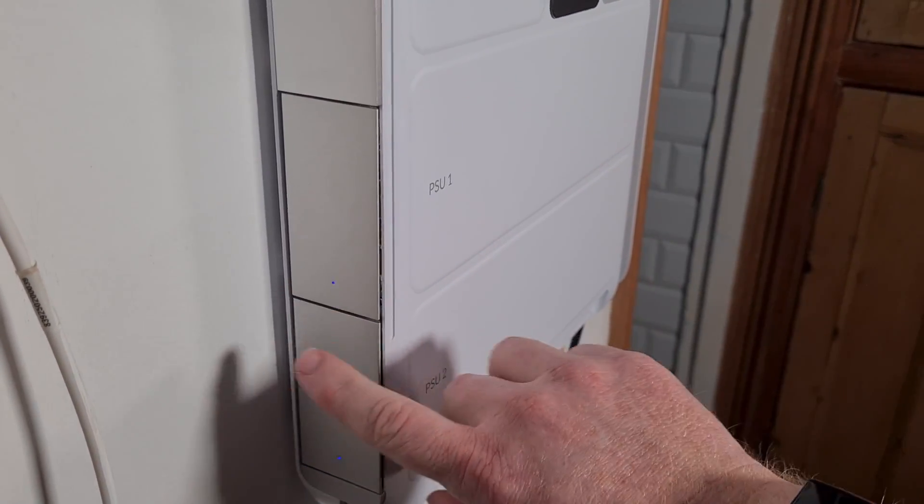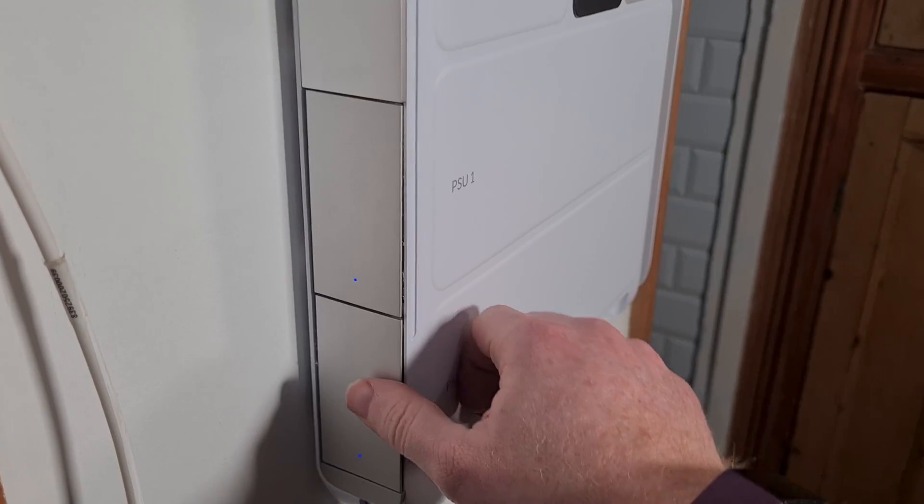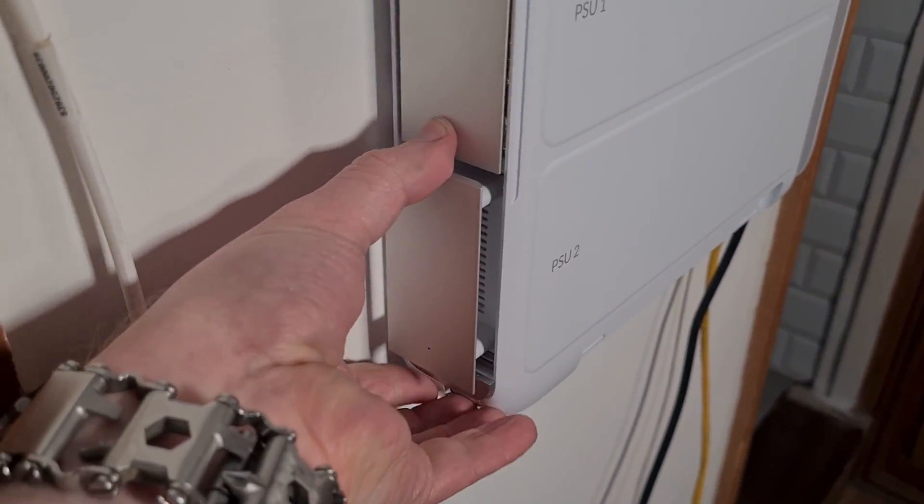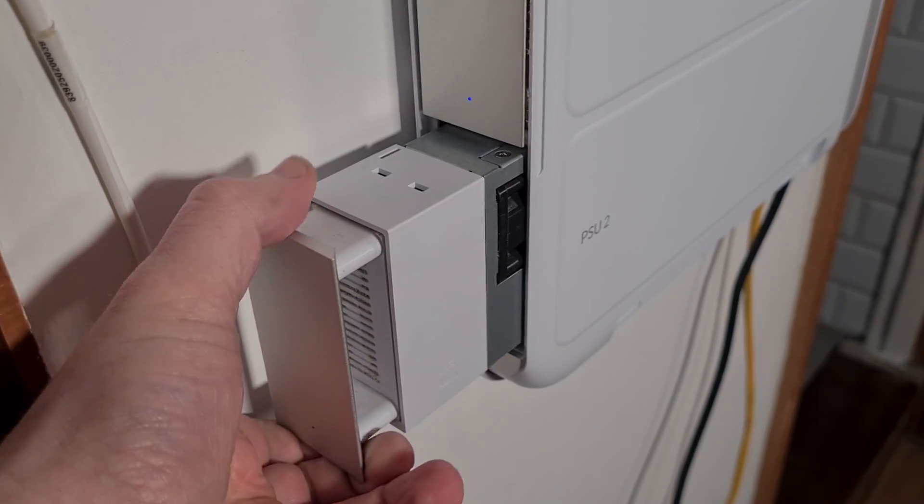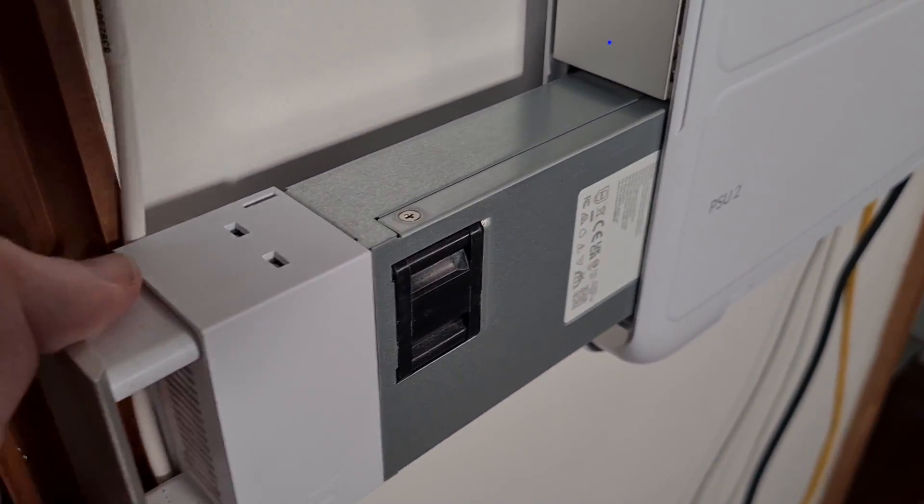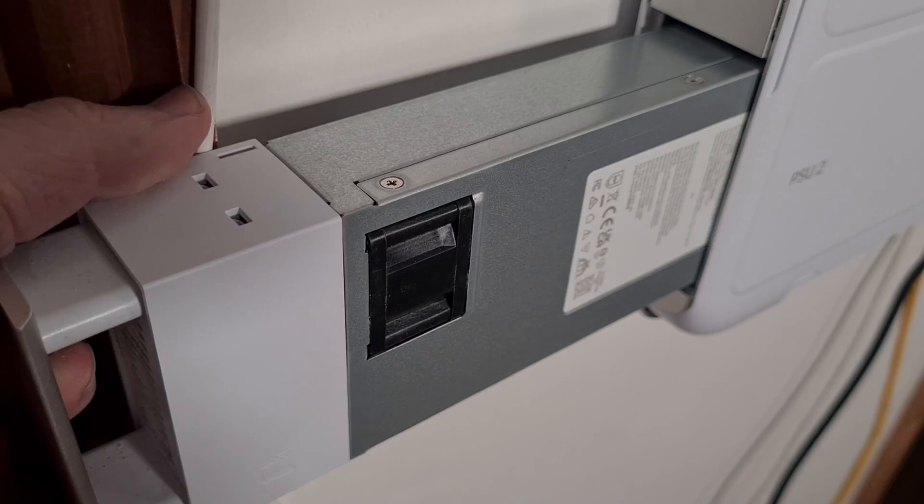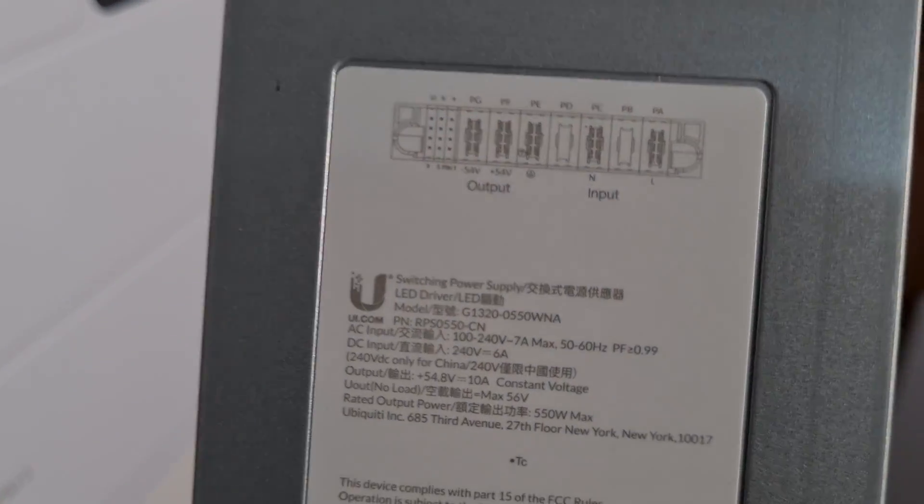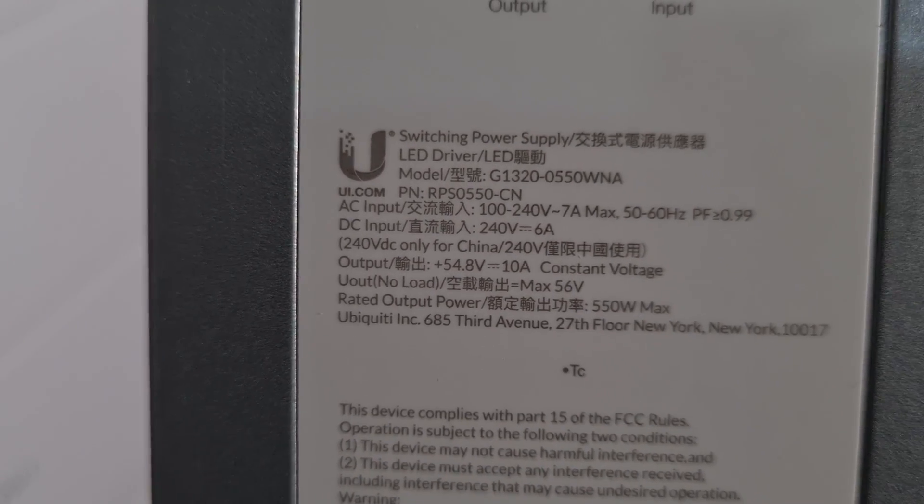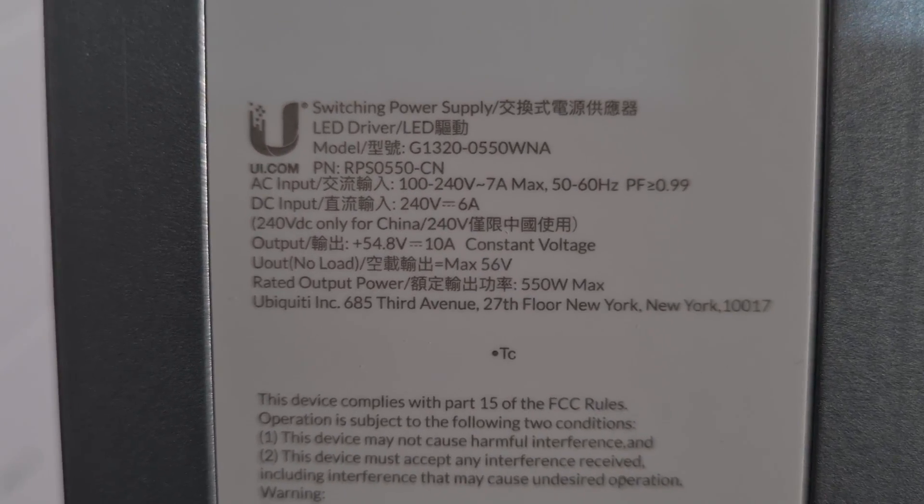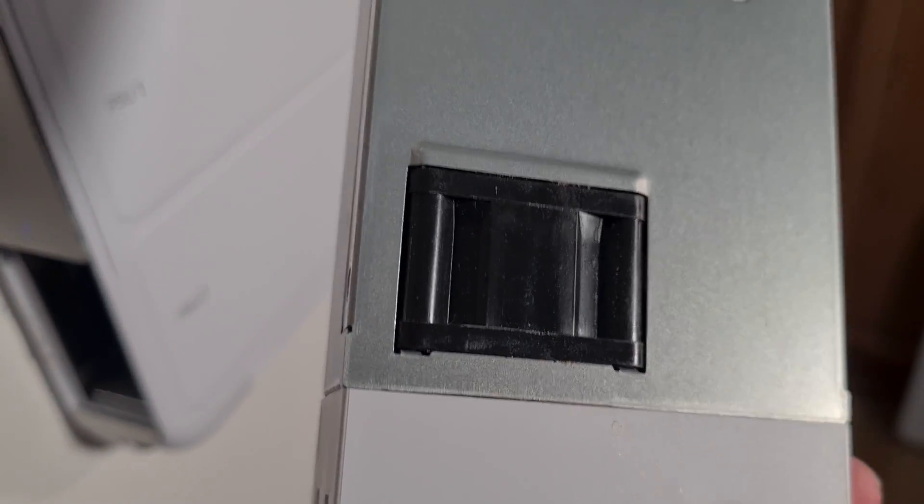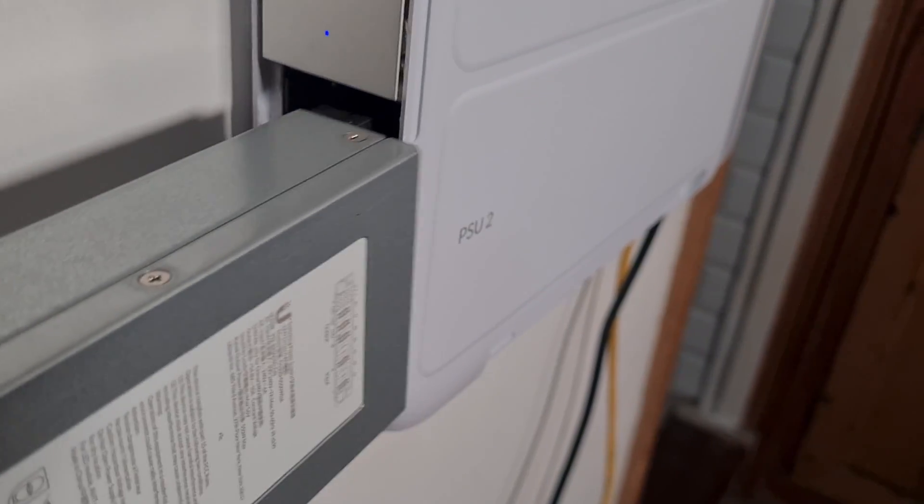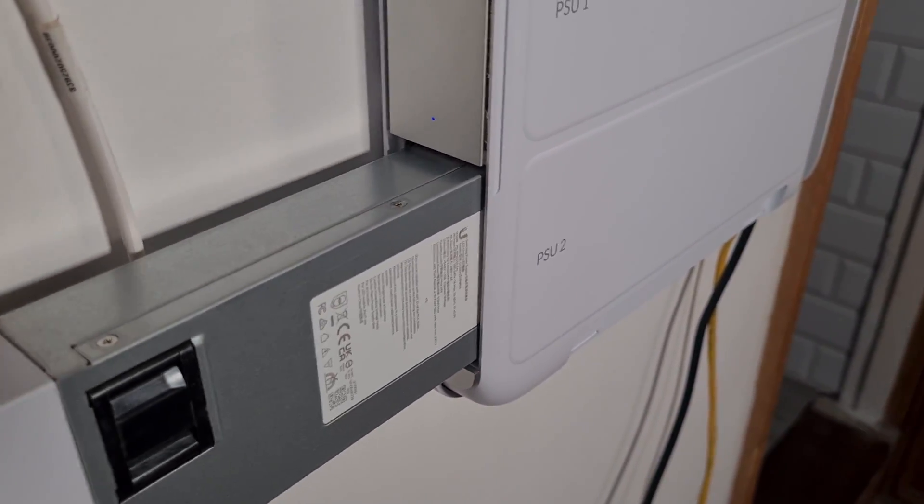Now these power supplies, if I just pop one of these out, just slide this out. So just in case you do want to see them, these are a 550 watt power supply from Ubiquiti with a little fan in them, and they slot in the little hole in the side there.